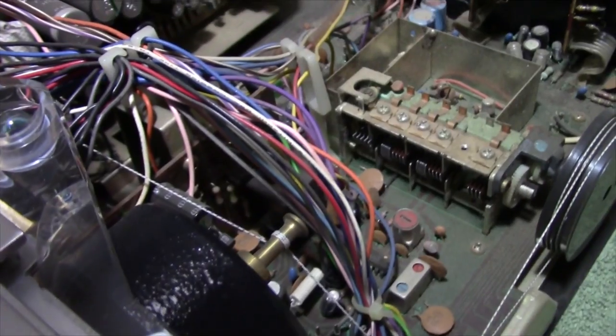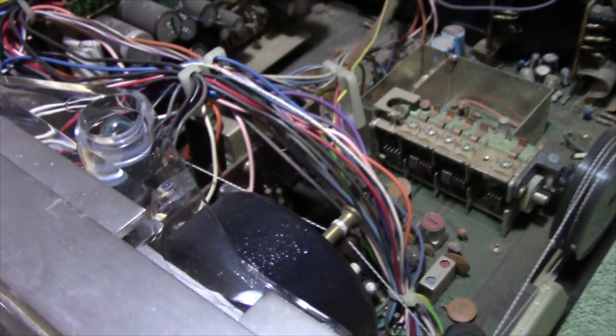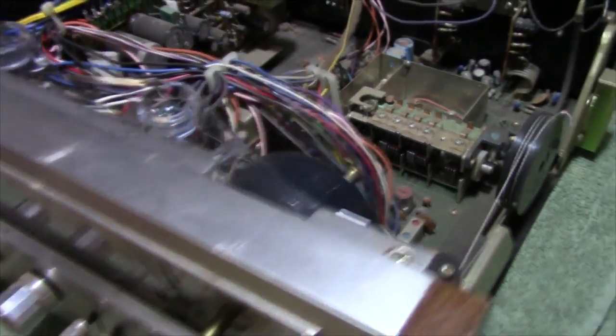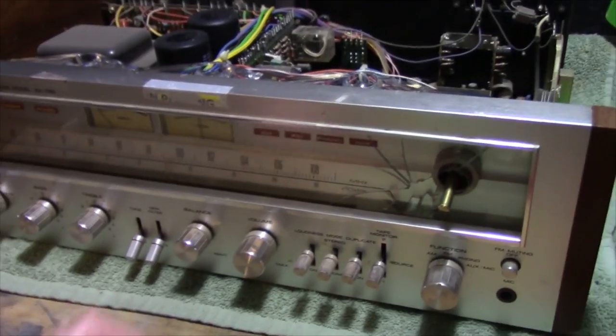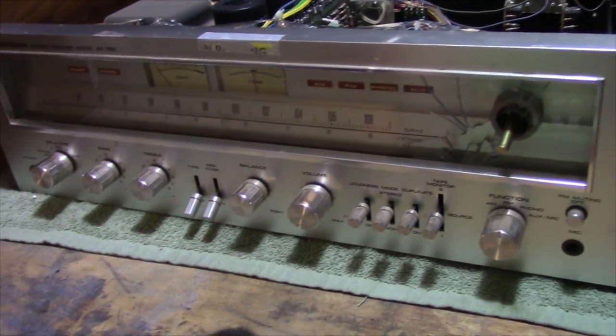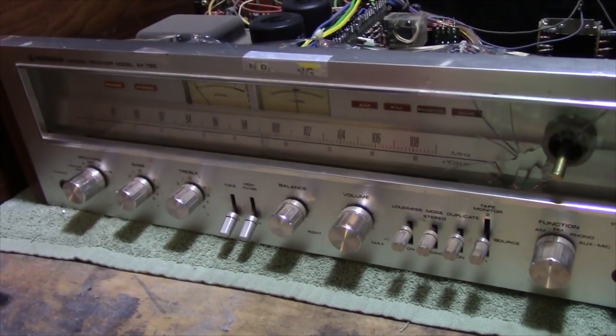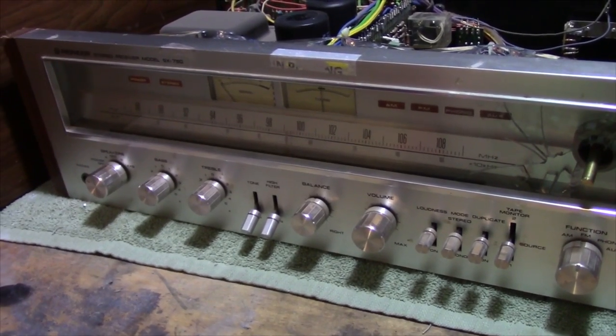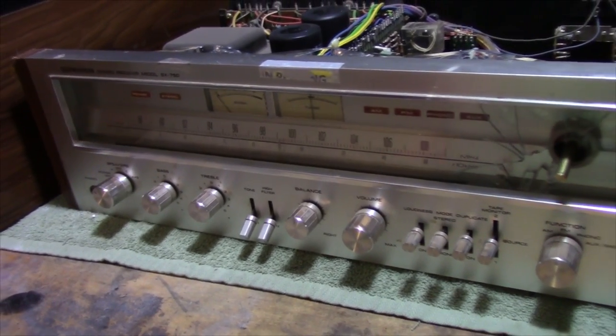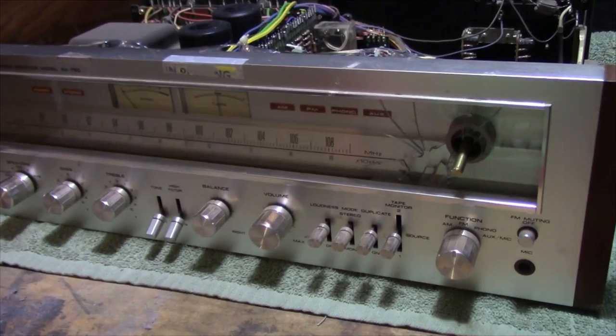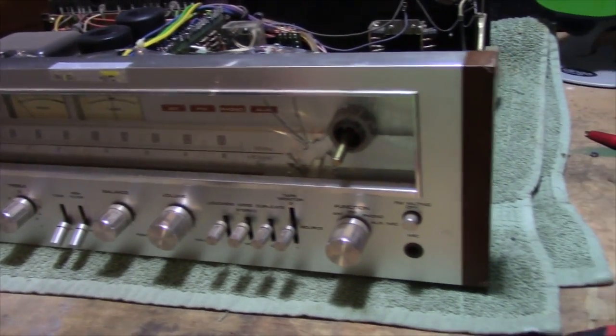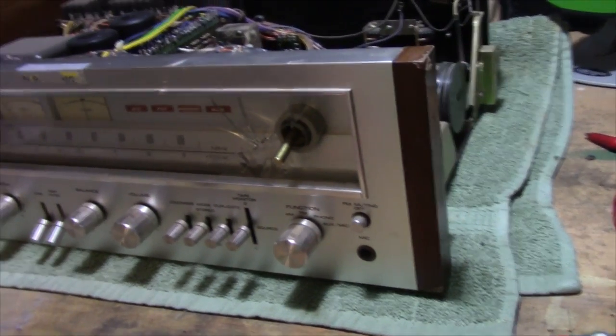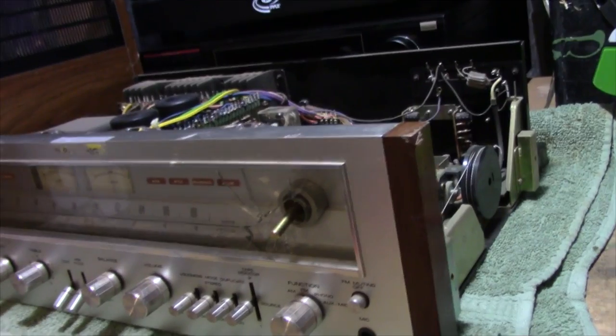I think this will conclude part one of this restoration series. Part two, I hope to get a new cord put on it and we can at least do an initial power-up test of this thing and evaluate the functionality at that point.